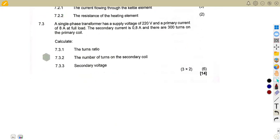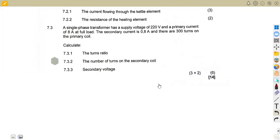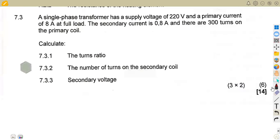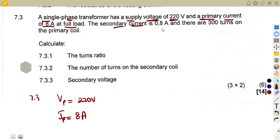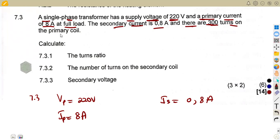Moving to question 7.3, we are given a single-phase transformer. The supply voltage on the primary side is 220 volts, and the primary current at full load is 8 amps. The secondary current is 0.8 amps, and there are 310 turns on the primary.